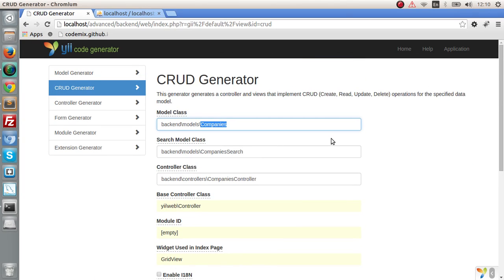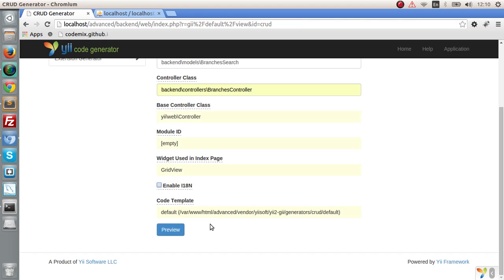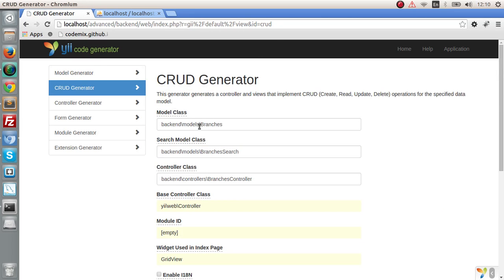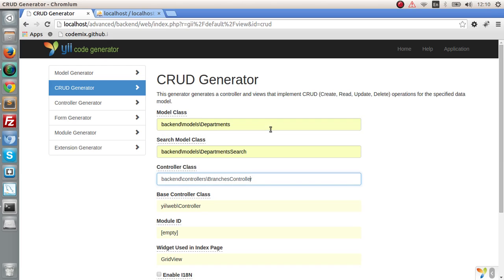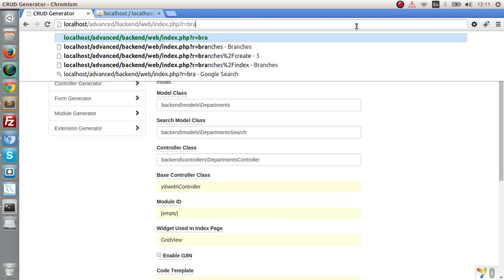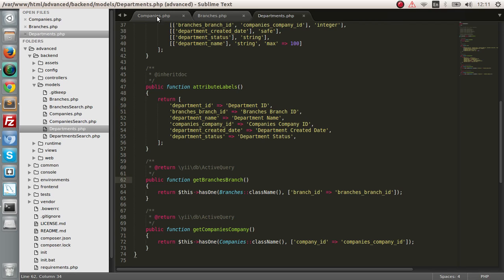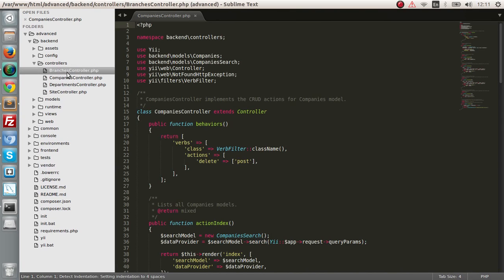We have to do the same thing for branches — set the model, search, and controller namespaces for branches and generate. And of course the same for departments — generate. Let me confirm I created it for branches — yes, I did. So now let's take a look at the files. We have the three models and we will have three controllers: the companies, the branches, and the department controller.